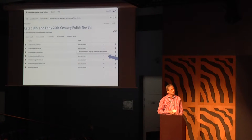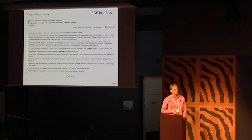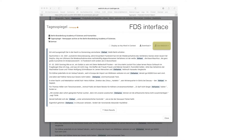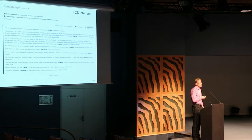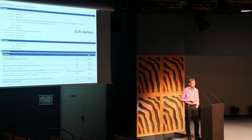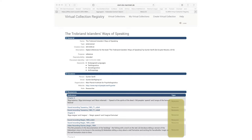We are also going to integrate the switchboard with the Federated Content Search — this is a doctored screenshot, not working yet. Users will click on the switchboard button replacing the old WebLicht button, and the resource goes directly to the switchboard workflow. A similar design is also planned for the Virtual Collection Registry, as shown in a doctored screenshot with a Henrik Ibsen collection.